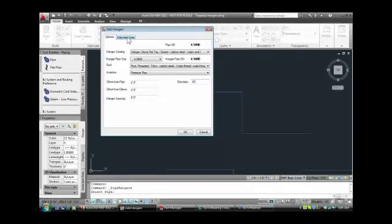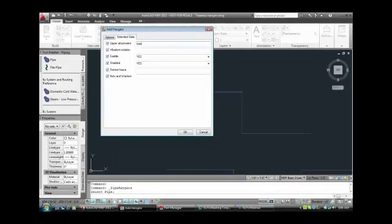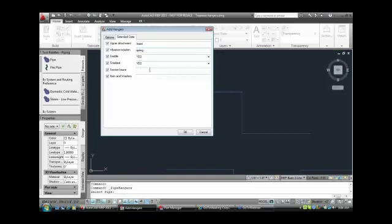Another tab we have is the Extended Data tab. Extended data allows us to add attributes to the hangers for scheduling, but they will not show up as items in the model — just attributes we can report on. So you might specify what you need for your upper attachment, maybe an insert, vibration isolation such as spring isolators, and options like saddle, shield, seismic brace, and nuts and washers. These are just other items available if you want them; if not, simply de-check them.